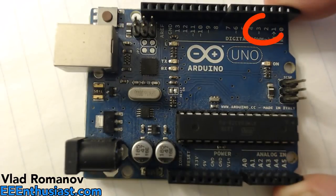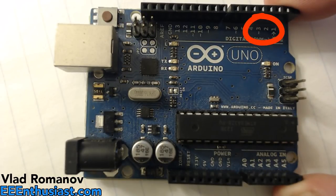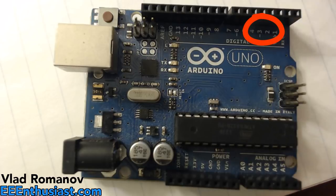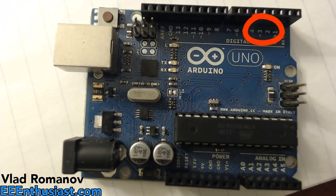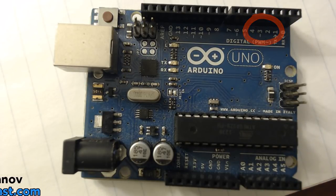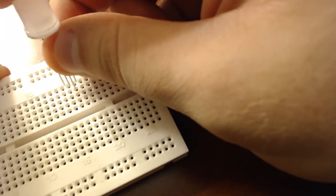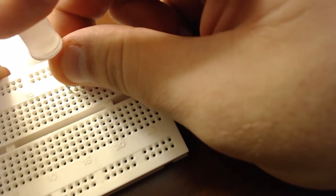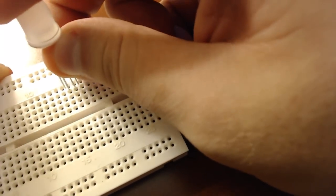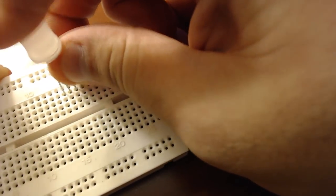What is going on guys? Vlad with eeenthusiast.com here and today we're going to be talking about Arduino interrupts. It is a feature which I believe to be extremely underutilized and sometimes even misused, but it is extremely helpful in many different projects.